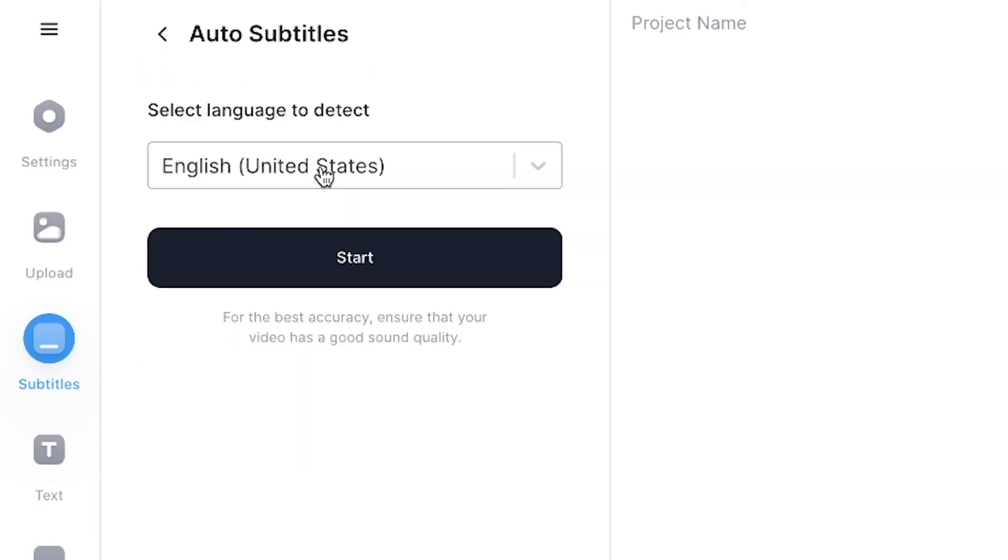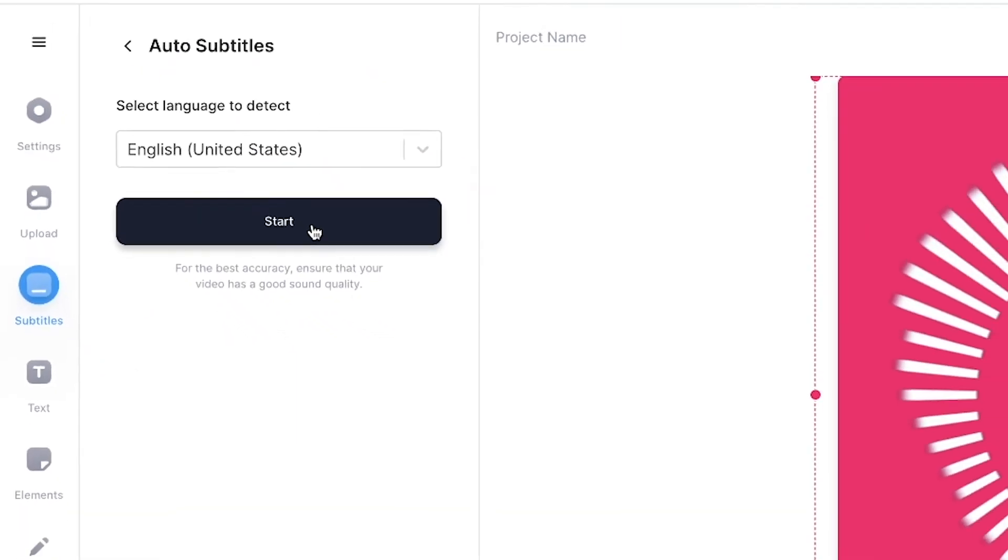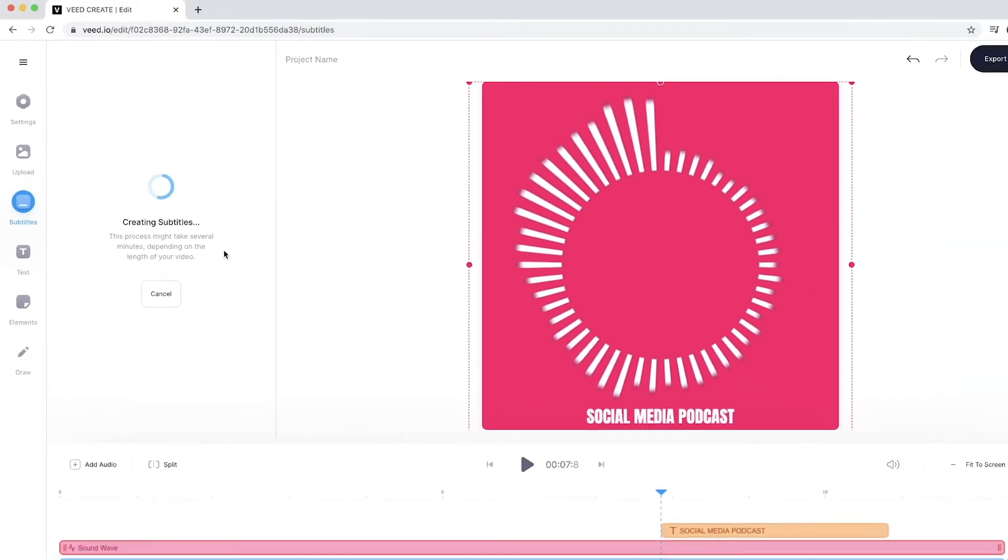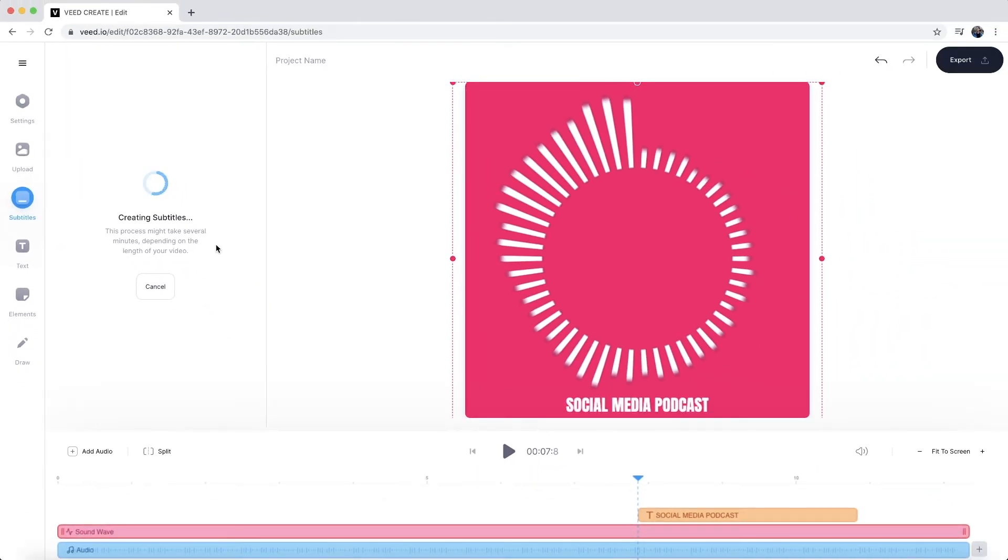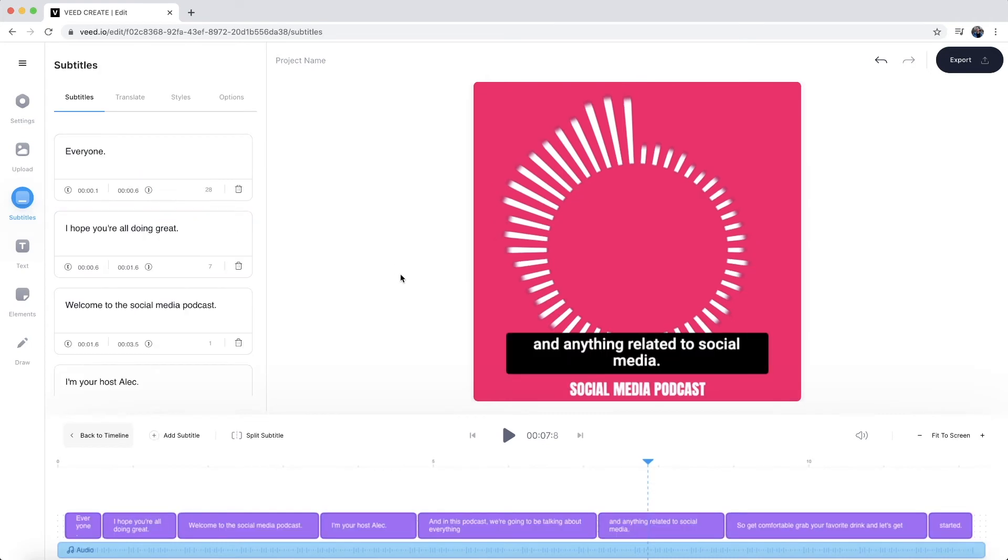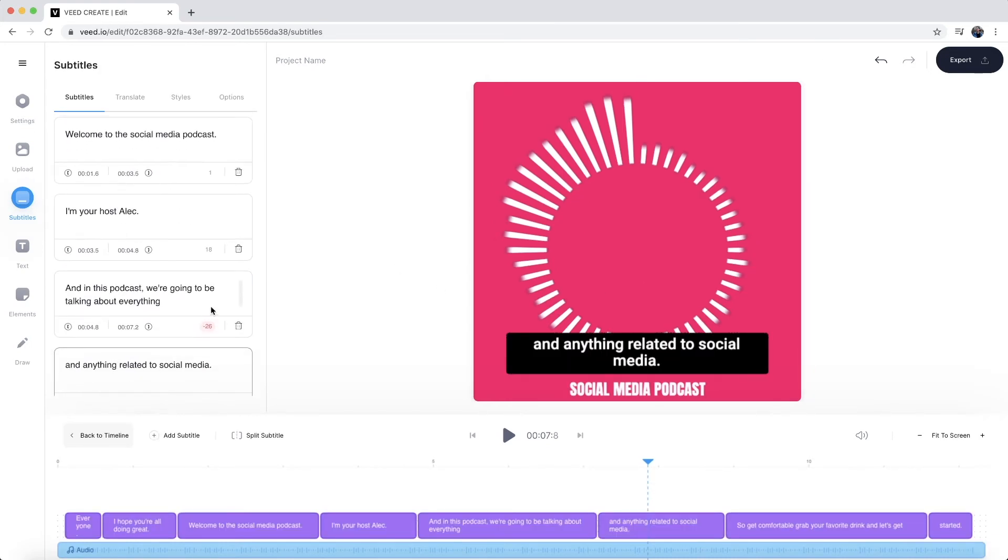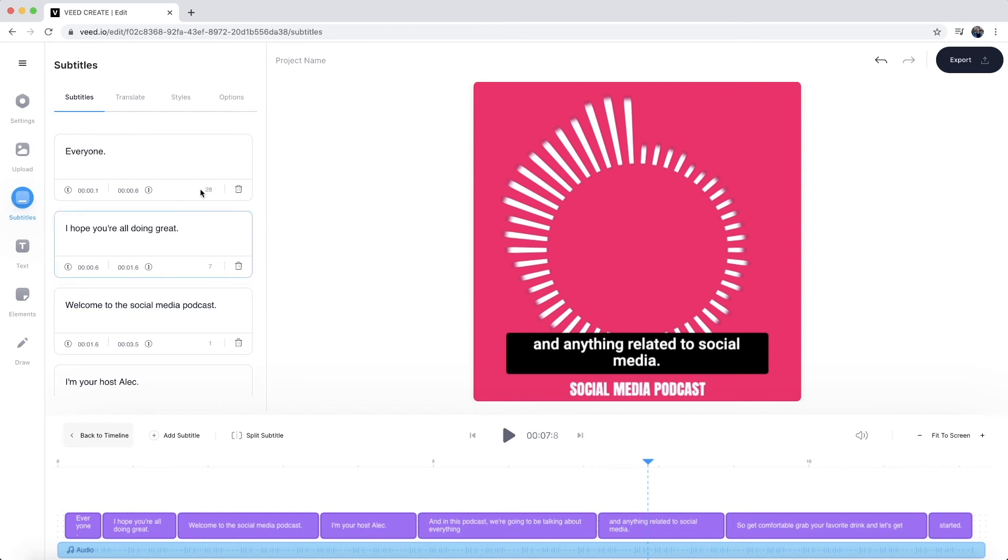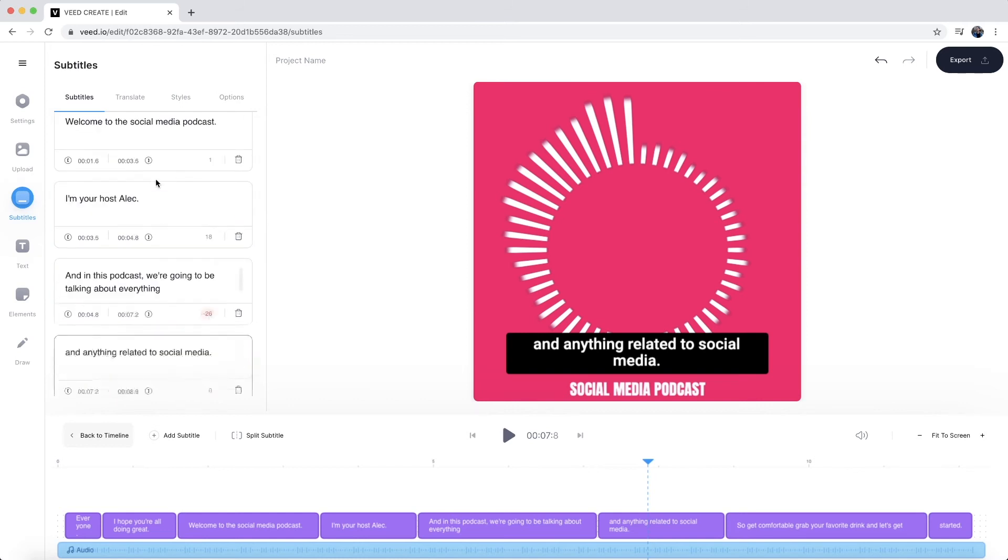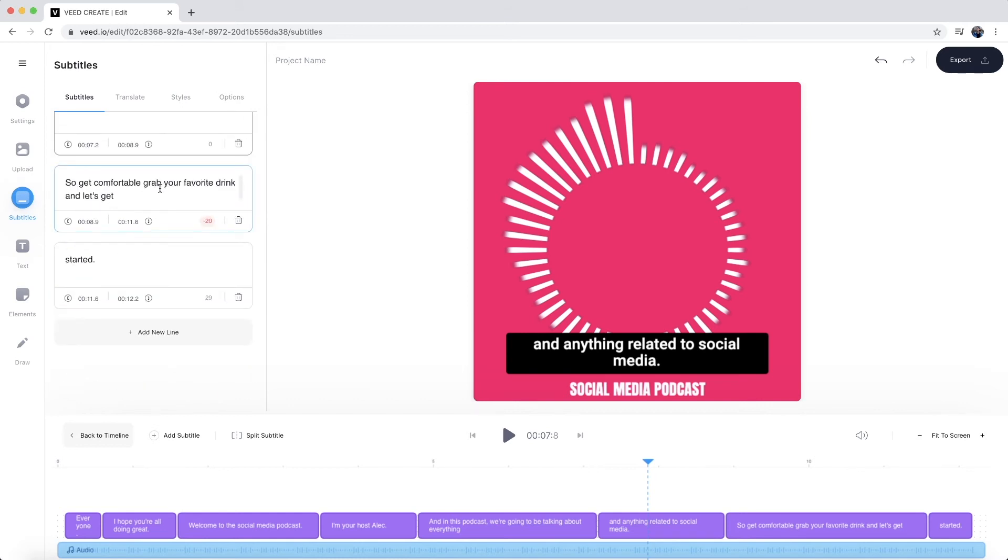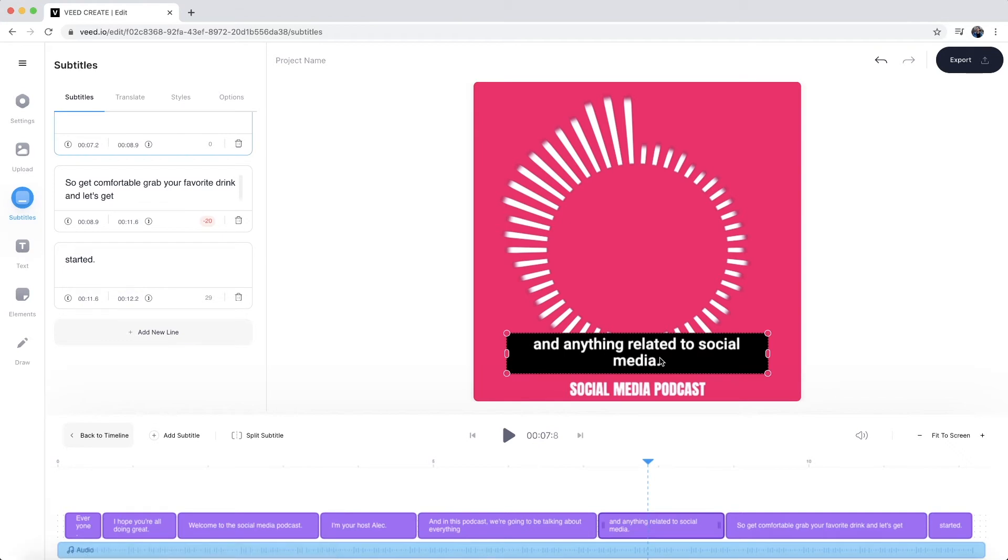So if I click auto subtitles, I select the language that we're talking in and then I click on start. Here VEED then takes anywhere between a few seconds to a few minutes to automatically transcribe all of the audio from our audio file into text. So as we can see, our subtitles have now appeared in three different places. We have them right here in the subtitle editor, we have them in the actual timeline, and then we have them on the video canvas right here.